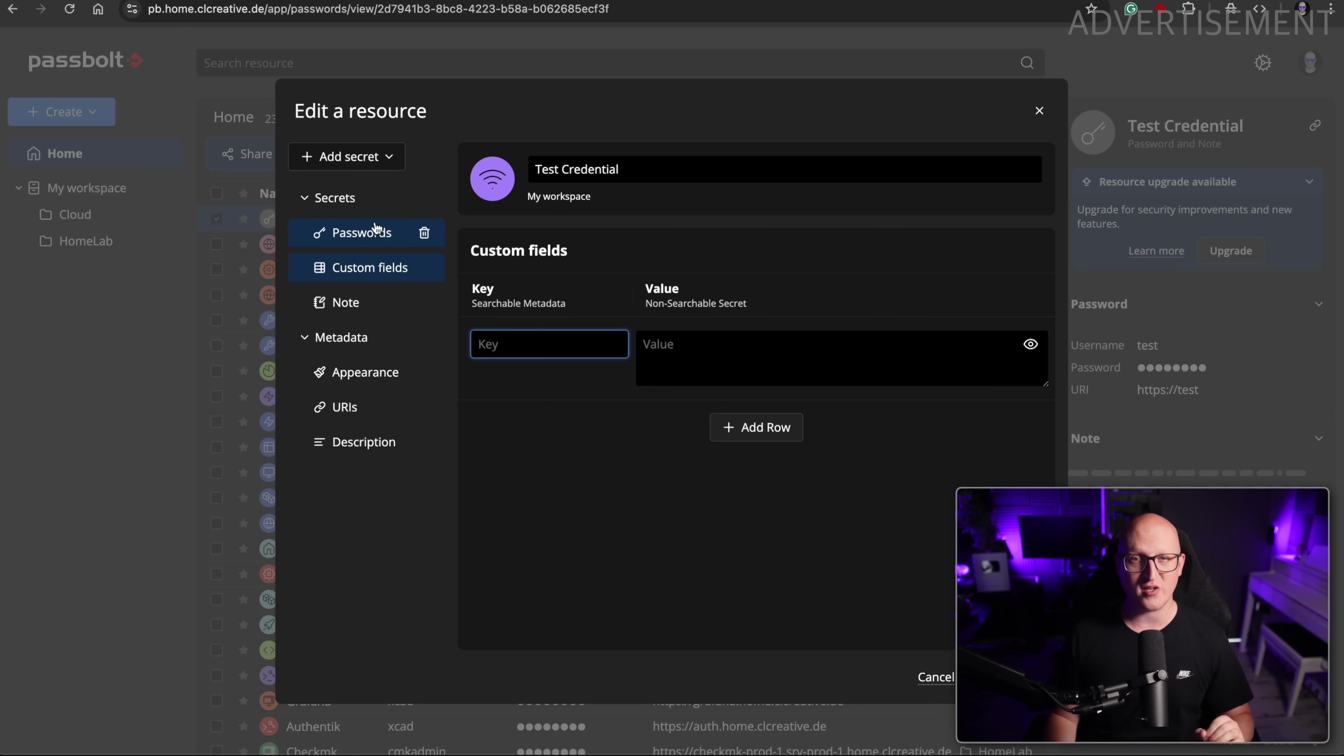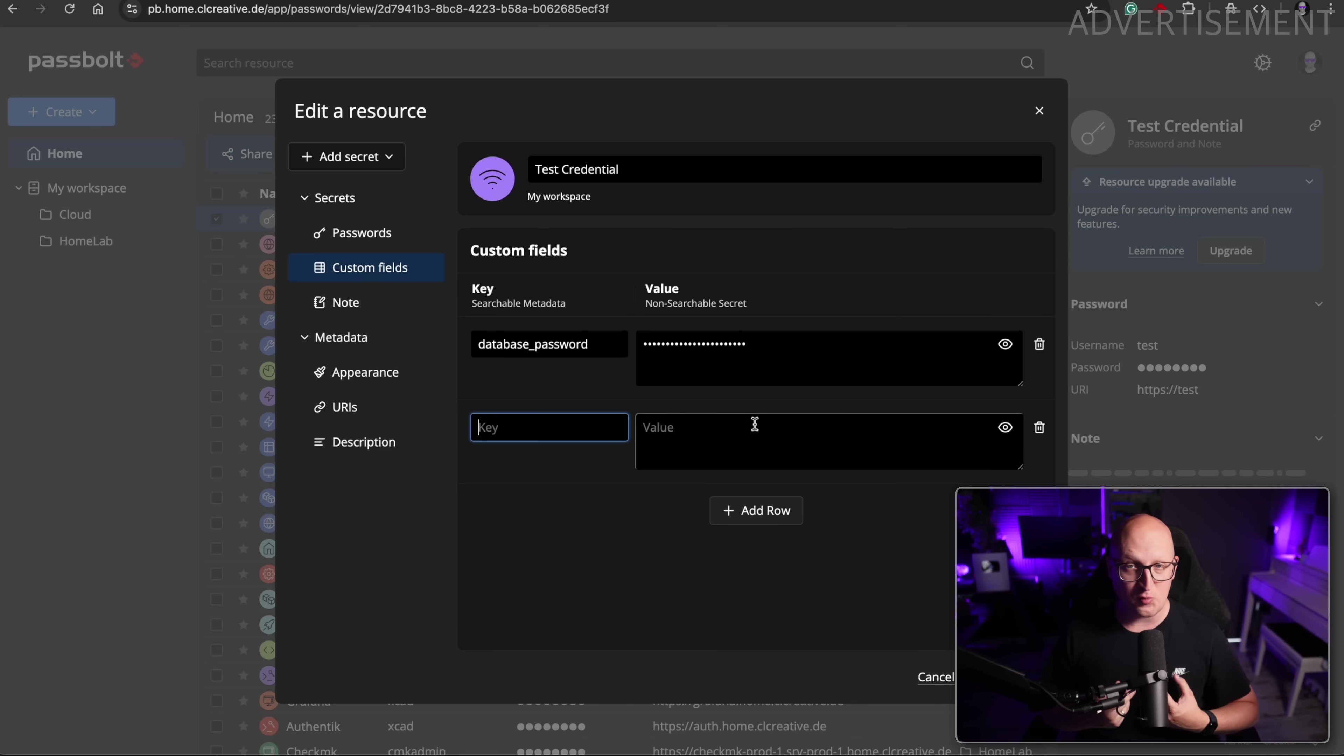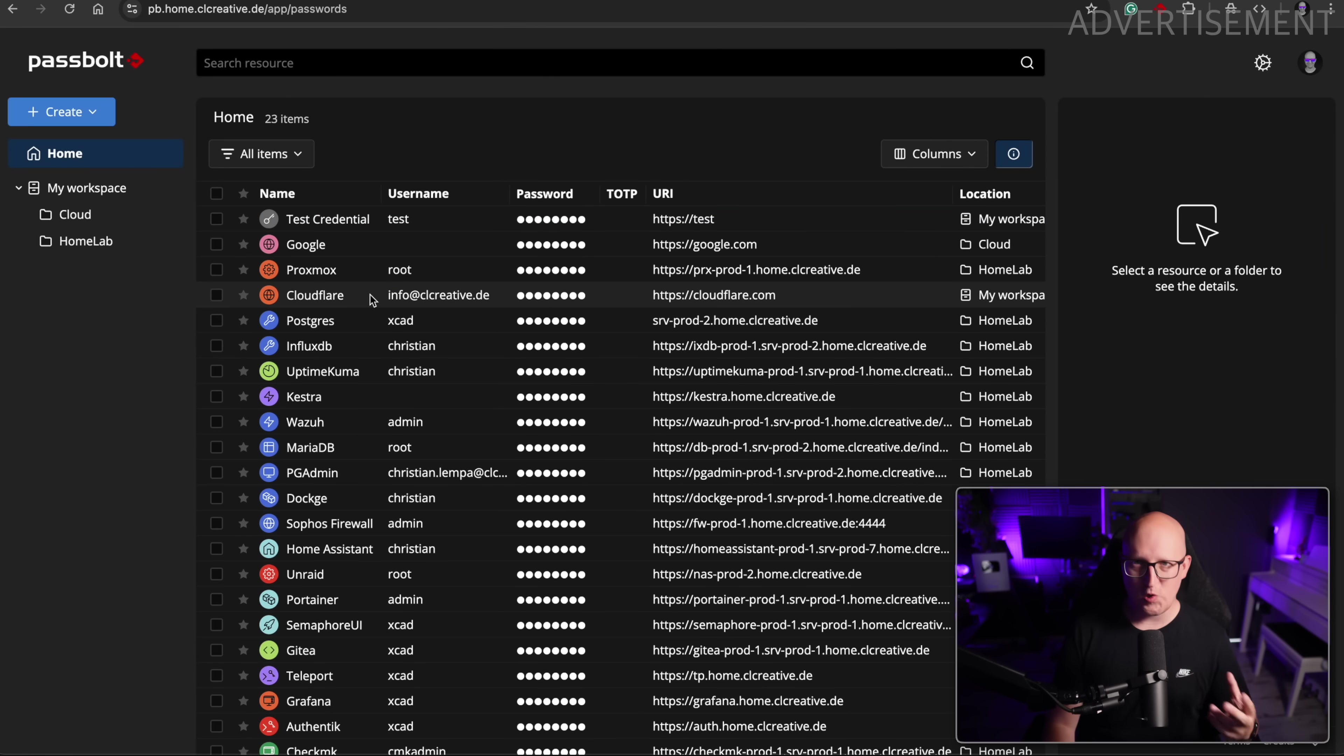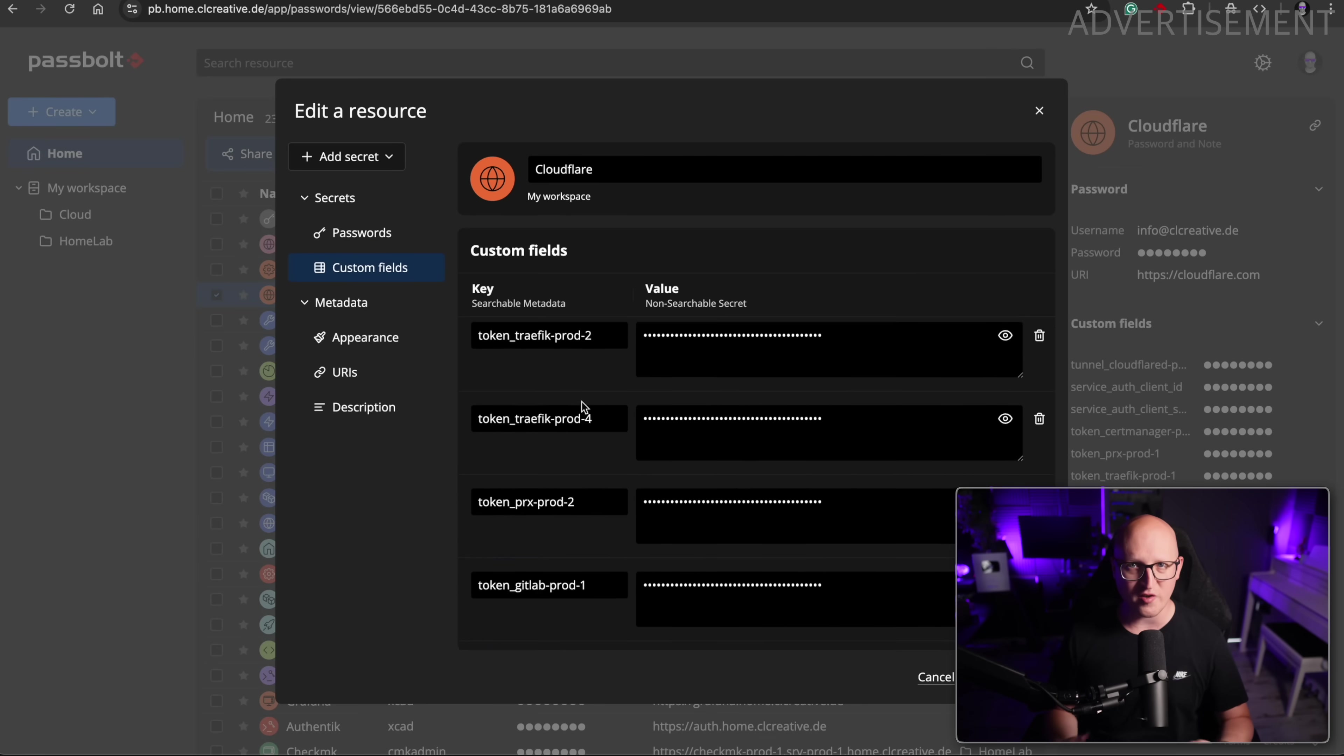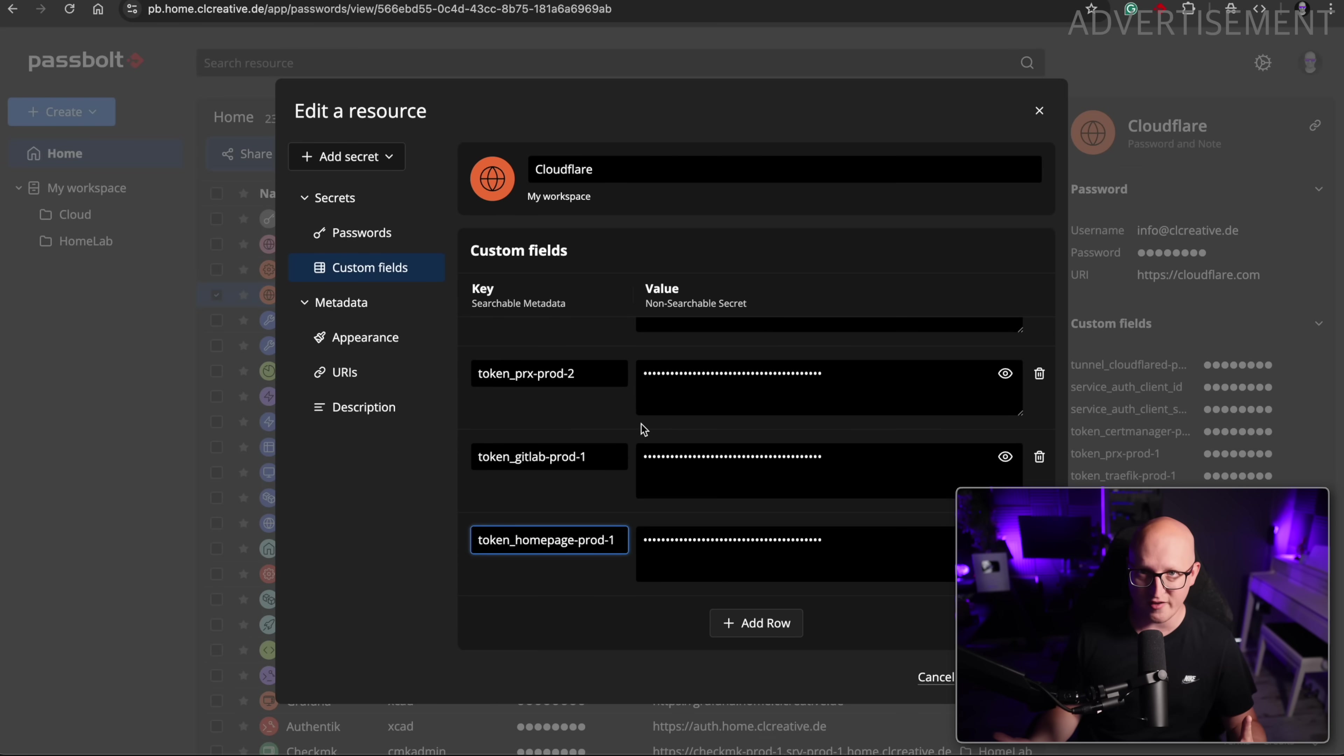And this is absolutely amazing because now we are not just limited to the username, password and node fields. Now we can add as many key value pairs as we want for each credential. And this is actually solving a big problem for me that I had with Passbolt because I often want to store additional information for my credentials like API keys, for example, or database passwords. For example, here you can see I'm storing the credentials for my Cloudflare account. When I want to log into the dashboard, I need username and password. But of course, I've also created many API tokens and secrets that I need for connecting my Terraform automations or for authenticating the DNS challenges when I'm issuing TLS certificates.